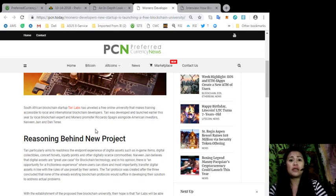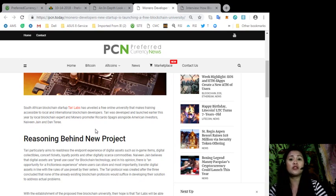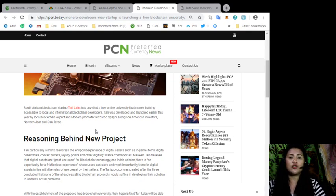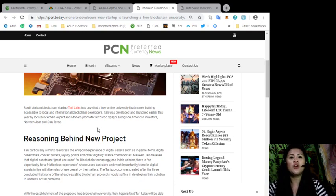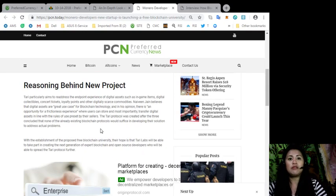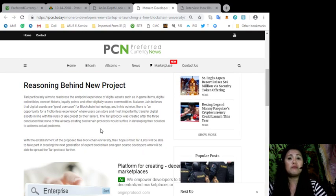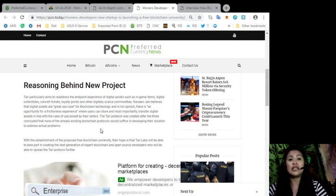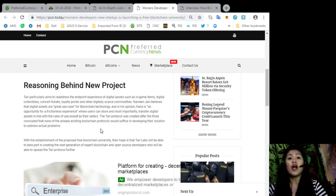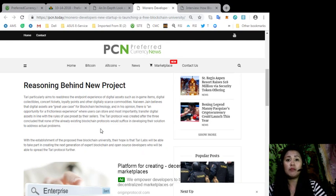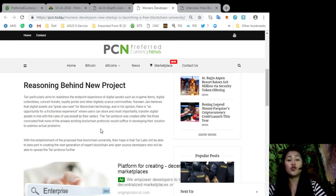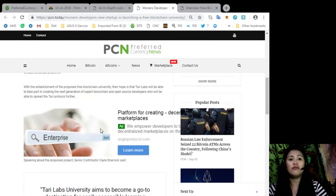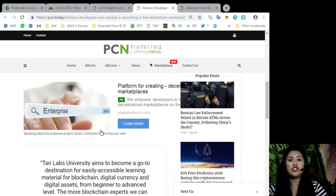The Terry protocol was created after the three concluded that none of the already existing blockchain protocols would suffice in developing their solution to address the actual problems. With the establishment of the proposed free blockchain university, their hope is that Terry Labs will be able to take part in the creating of the next generation of the next expert blockchain and open source developers who will be able to spread the Terry protocol further.